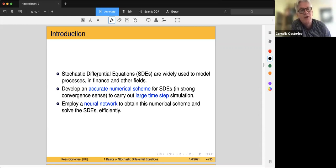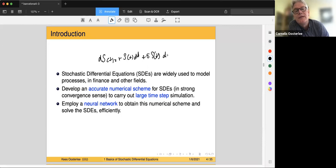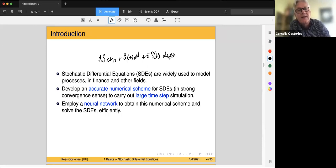What we have seen so far was, for example, dS_t = r·S_t·dt + σ·S_t·dω_t. That was one SDE we have seen, and there are many more, of course.